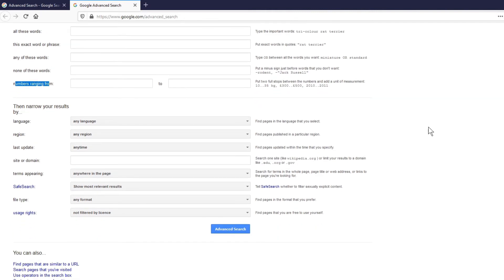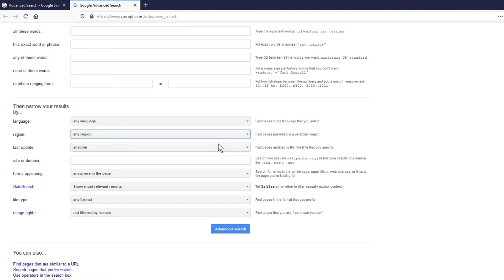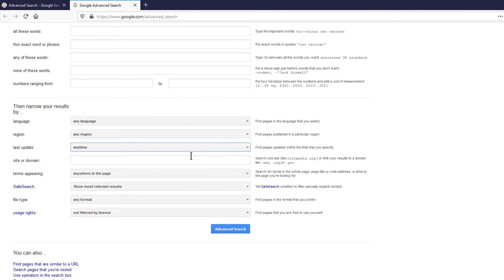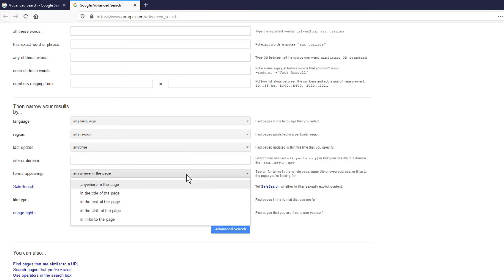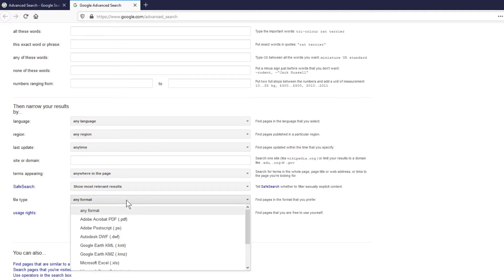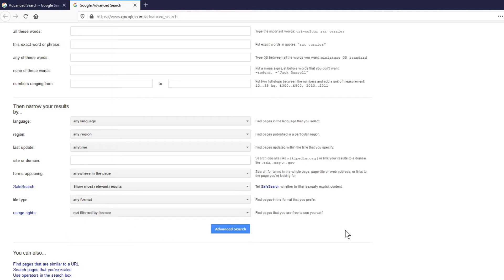Also, there are additional options like language, region, last update time, the exact site or domain that you want to search on, the terms appearing anywhere in the page or in the title of the page, then do a safe search. You can also look for certain file types like PDF, XLS, those file types. Also, by usage rights, you can find pages that are free to use yourself.